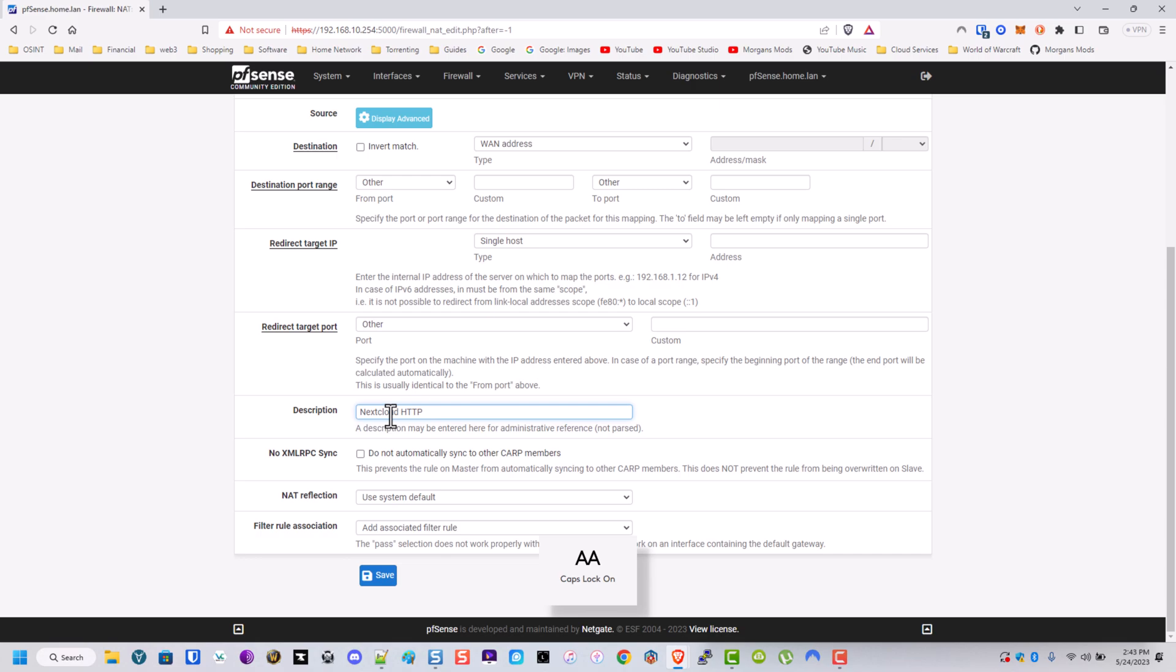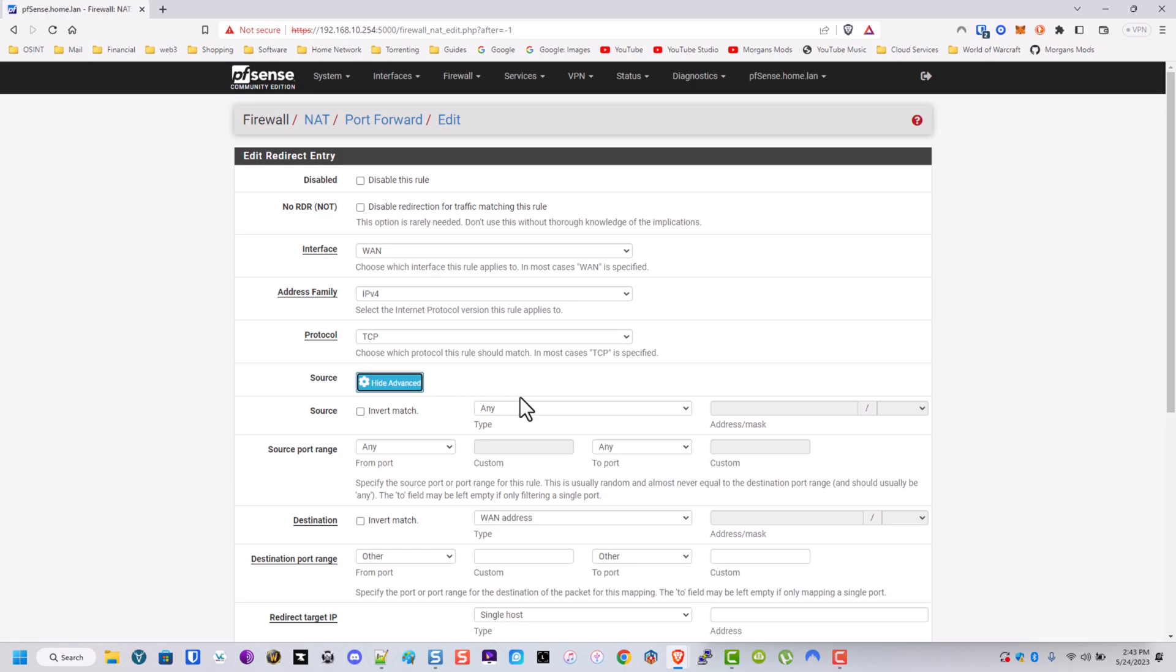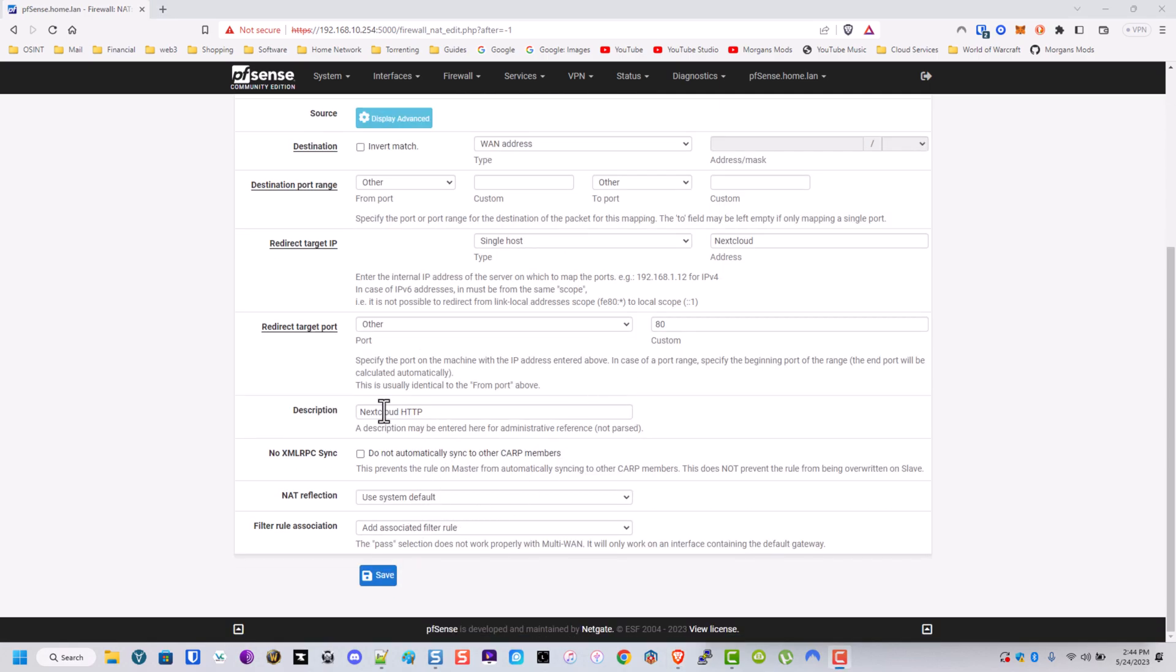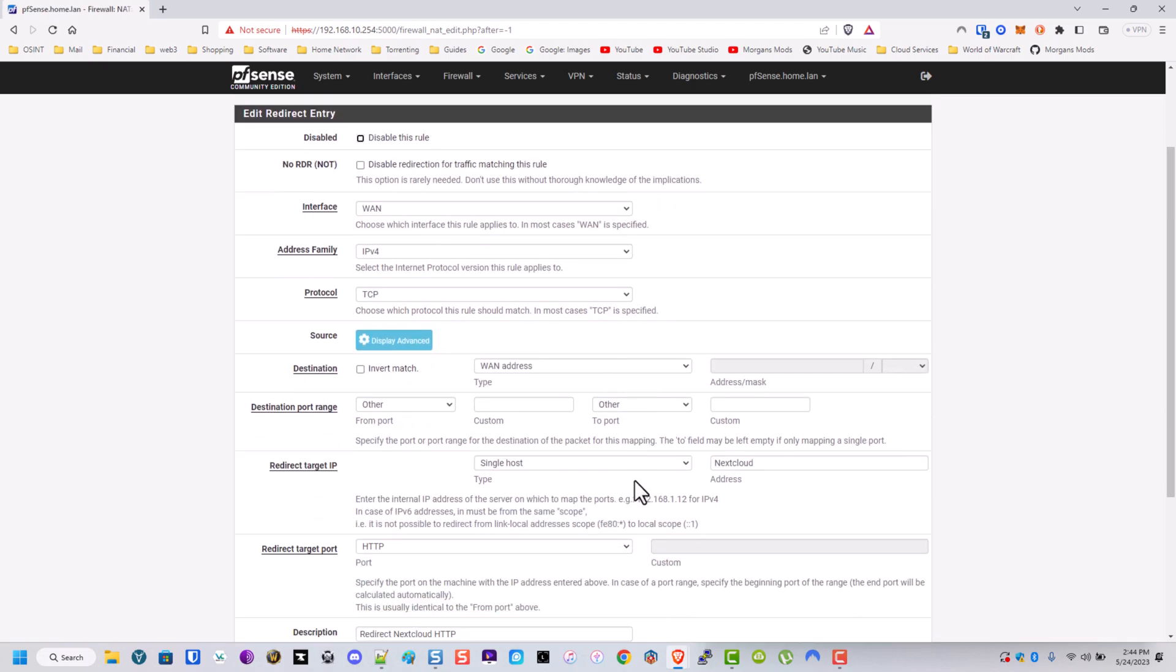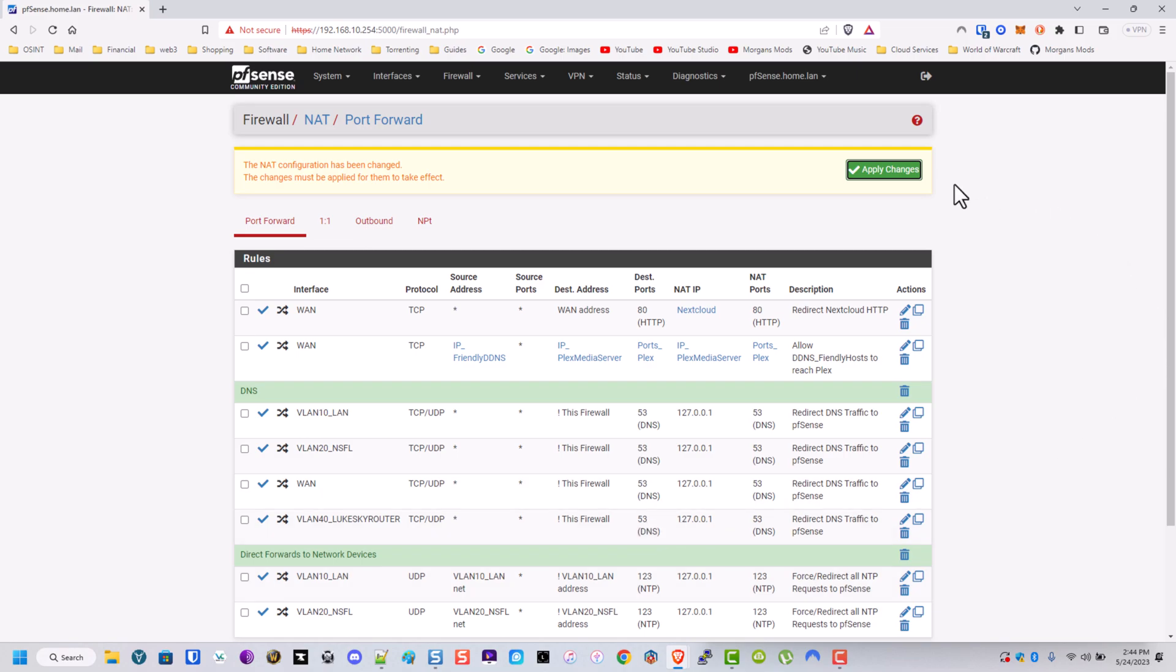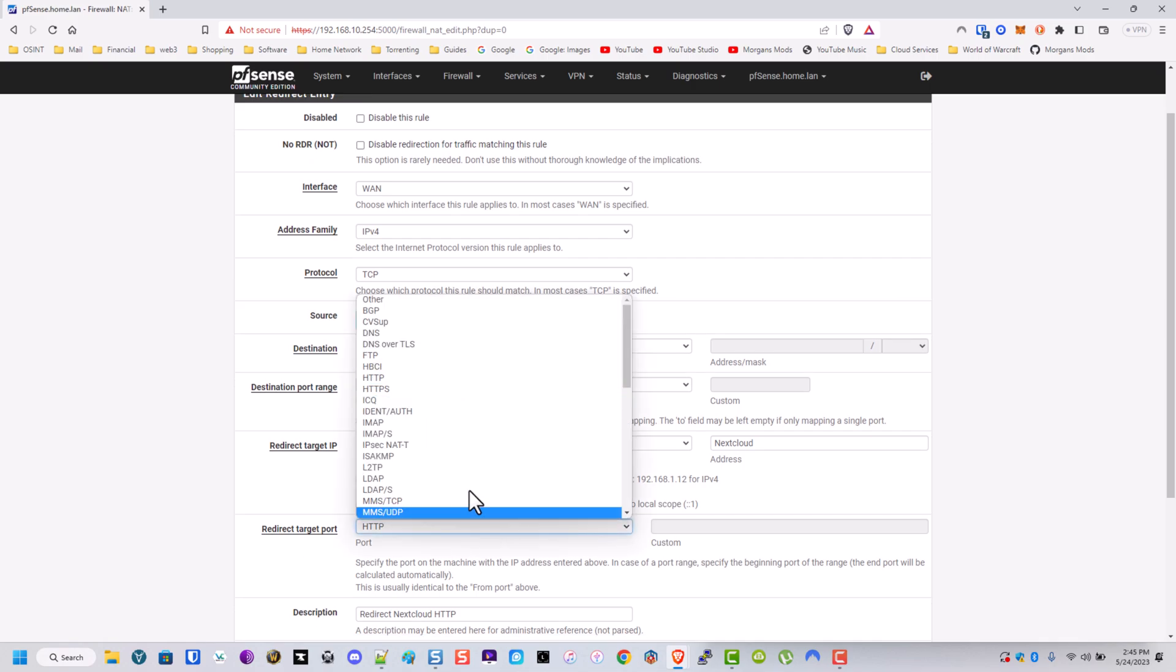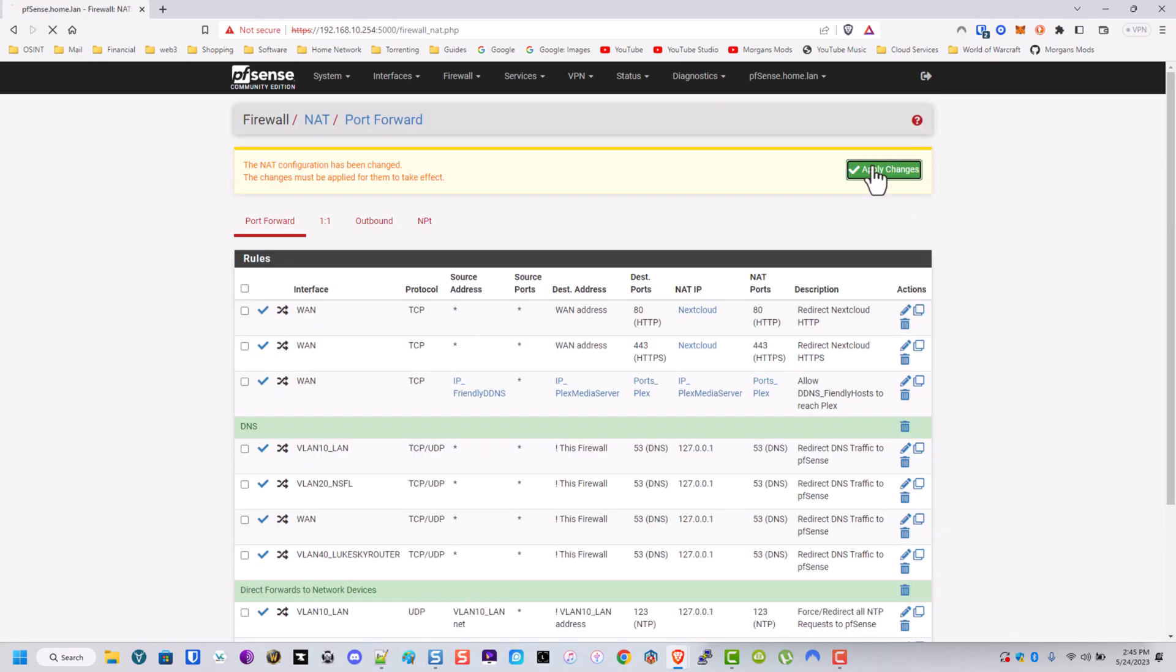HTTP. And then we're going to do another one for HTTPS. So the source can be any TCP. Redirect target IP. So we're going to do NextCloud. And we're doing HTTP, so this is going to be port 80. We're going to go ahead and hit save. Go ahead and hit save. Go ahead and apply. And then we're actually just going to make this simple. We're going to duplicate this one. Change this to HTTPS. Change this to HTTPS. And then we're going to rename this one to HTTPS. Save. Apply.